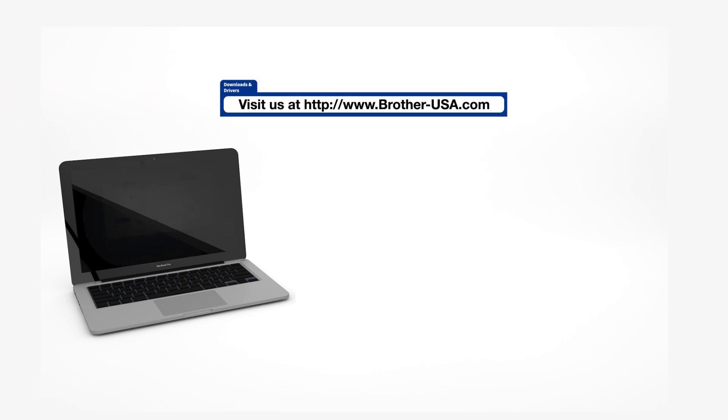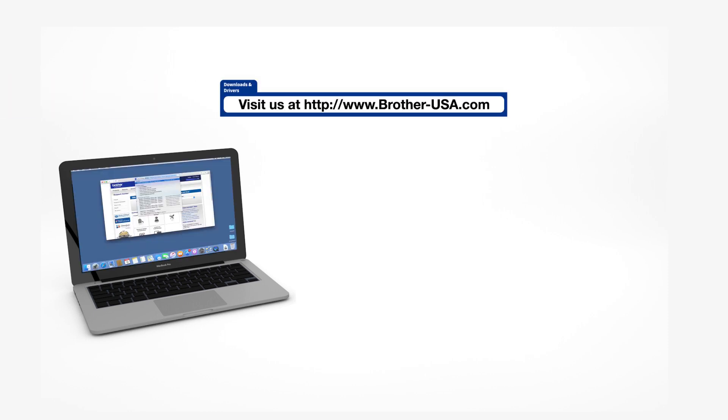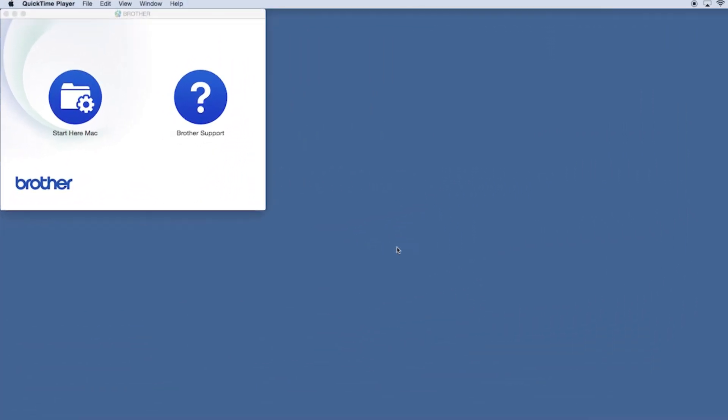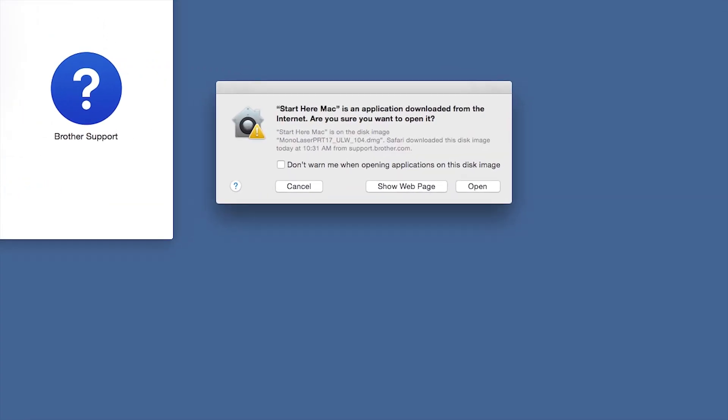Download the full driver and software package from www.brother-usa.com. Navigate to your installer file and double-click to begin installation. Click on the Driver Download or Start Here icon.